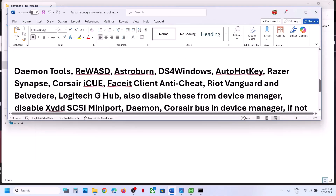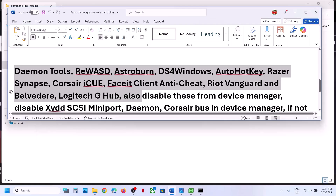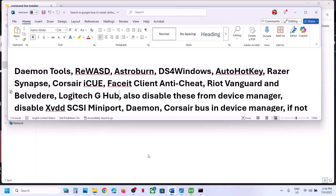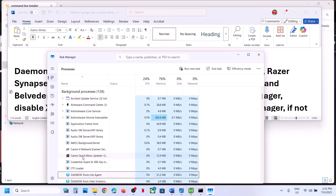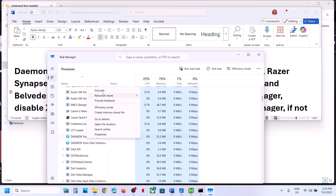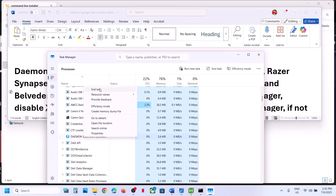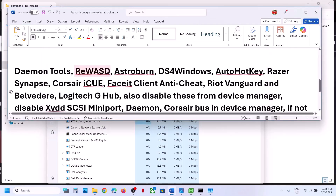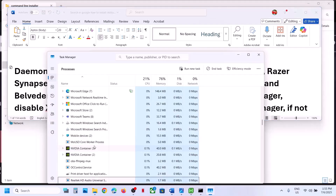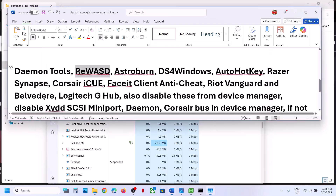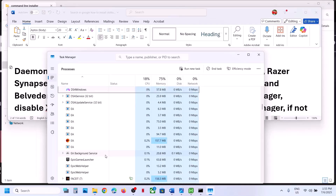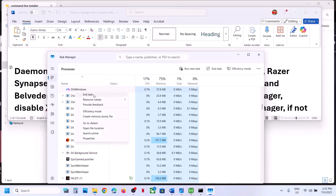If you are still receiving the error, close any conflicting applications or tools. Right-click the Start menu and go to Task Manager. If you have Daemon Tools running, right-click and click End Task. If you have REWASD running, right-click and End Task. Also check for DS4 Windows — if it's running, right-click and End Task.